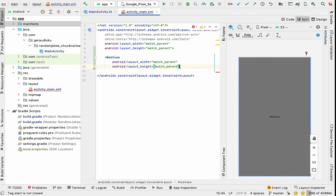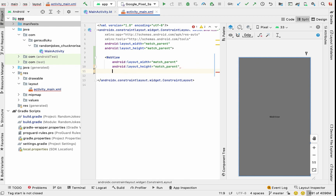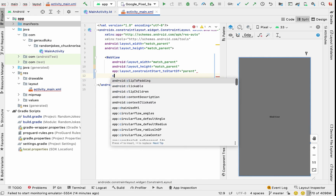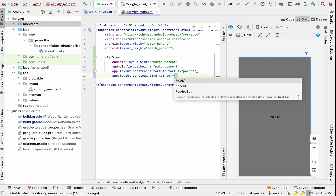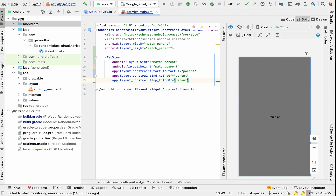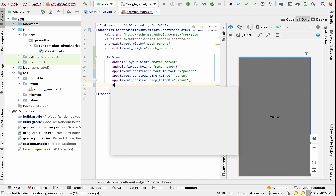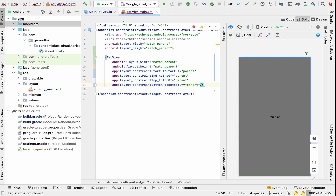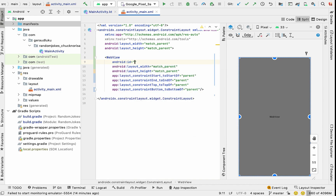We are in a ConstraintLayout, so we need to constrain the view. We'll constrain it to the top, bottom, left, and right. After being done constraining the WebView, we'll give it an ID — we'll call it web_view.